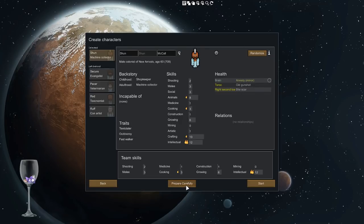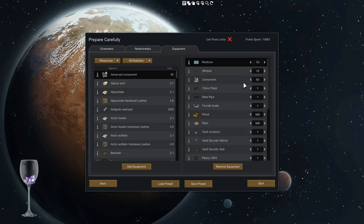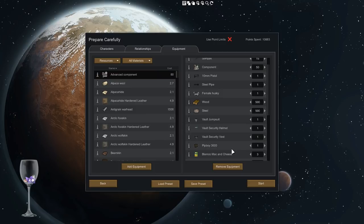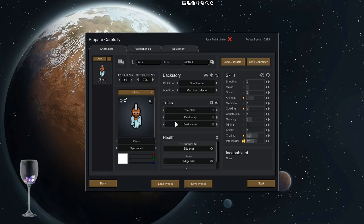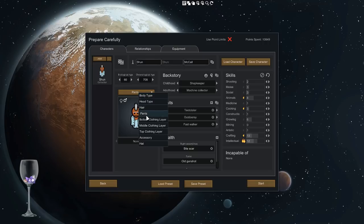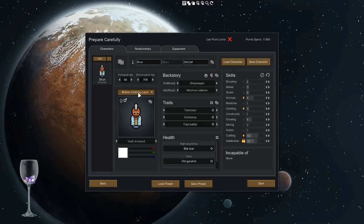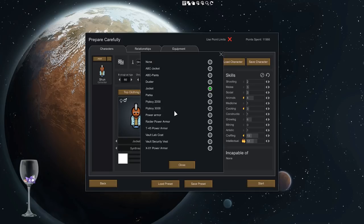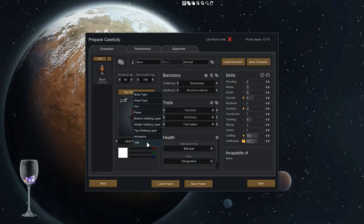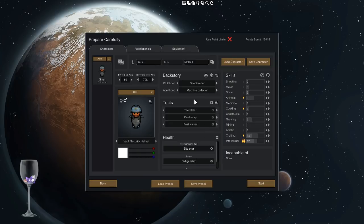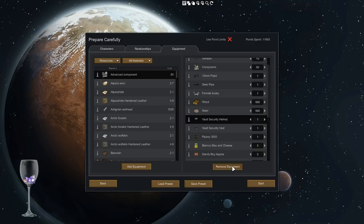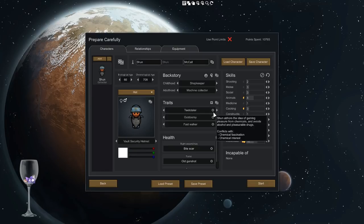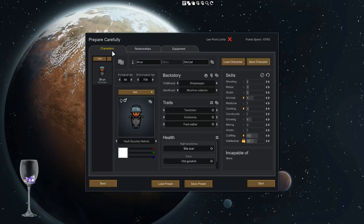We're going to go into Prepare Carefully. In equipment, this is the loadout that my scenario provides you with. If you're not using Prepare Carefully, you're going to start with a jumpsuit, a security helmet, and a security vest close by. We're going to use Prepare Carefully to give those to start with. For pants, we're going to take them off. For bottom clothing, we're going to give them the vault jumpsuit. For middle clothing, none, perfect. For top clothing, the vault security vest. For the hat, the vault security helmet. There we go, let's get rid of each of these because we just put them on. The pip boy uses the same layer as one of the three, so we'll just have to put that on when we start the game. You can't equip them with weapons or anything like that in Prepare Carefully.